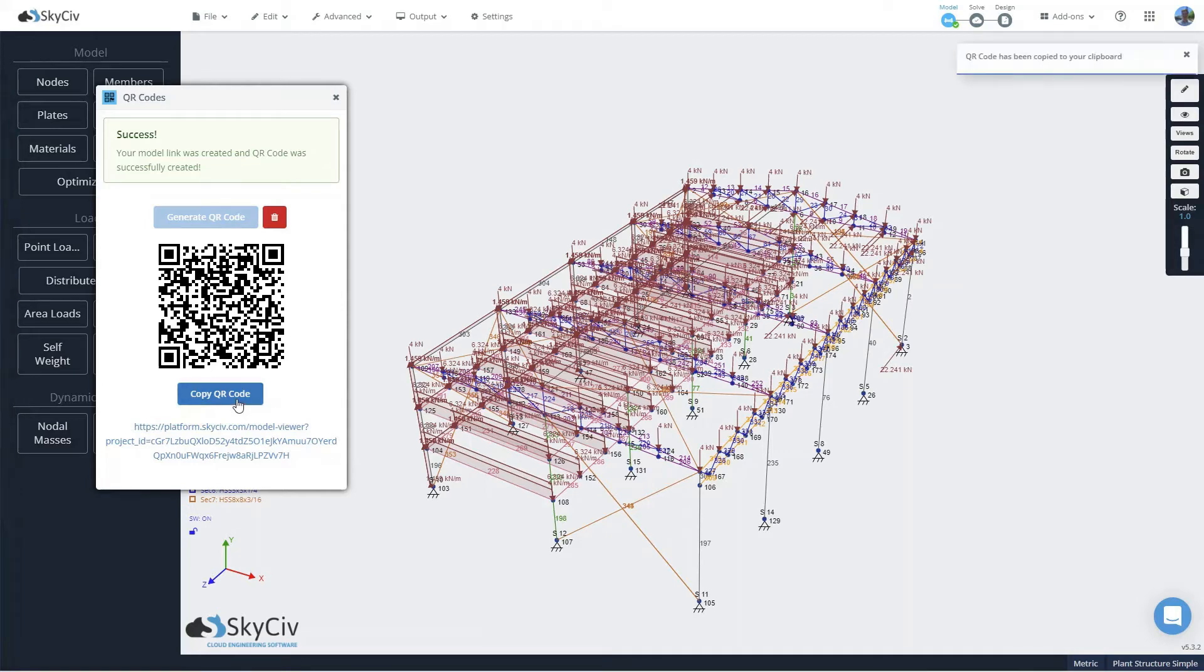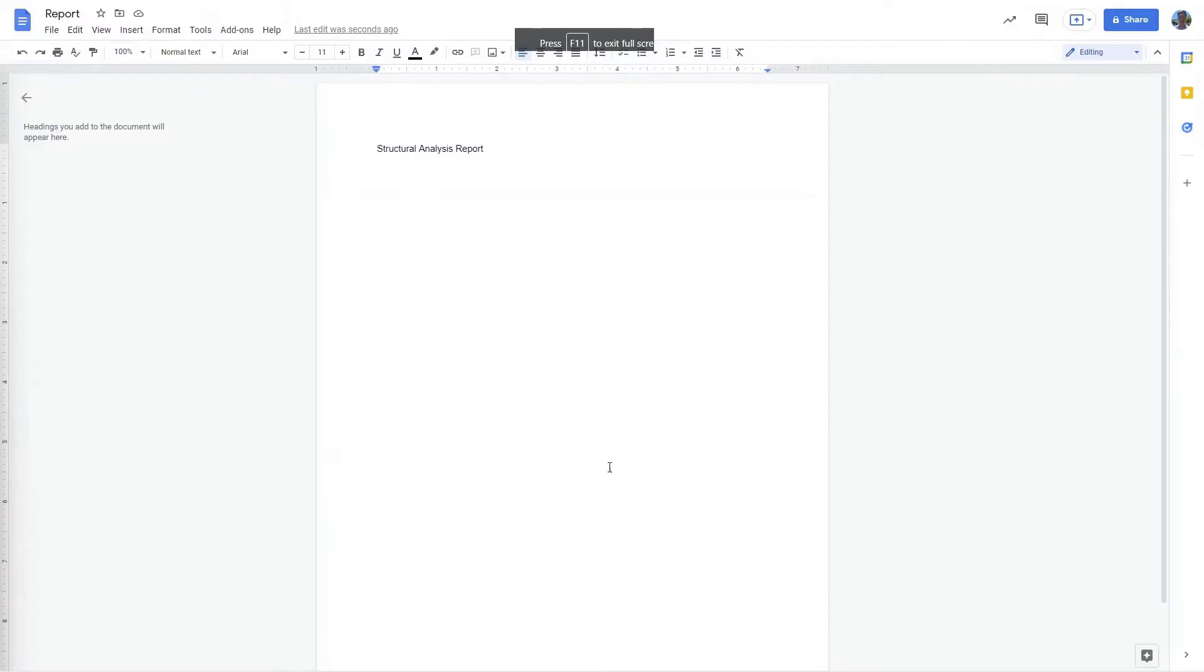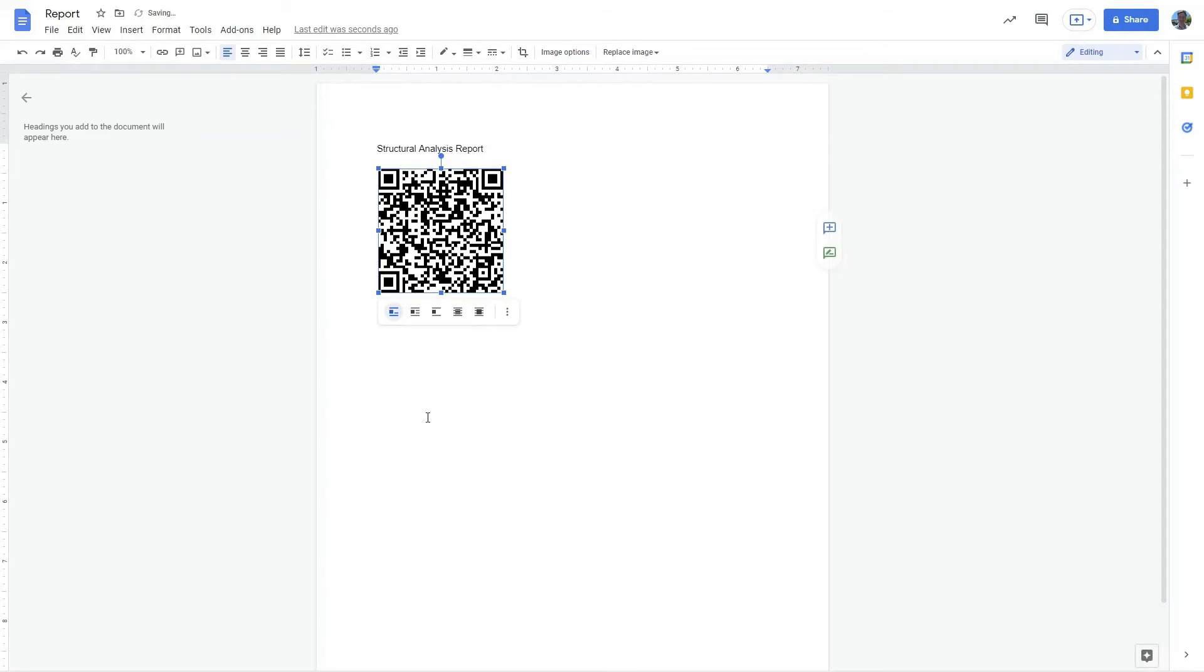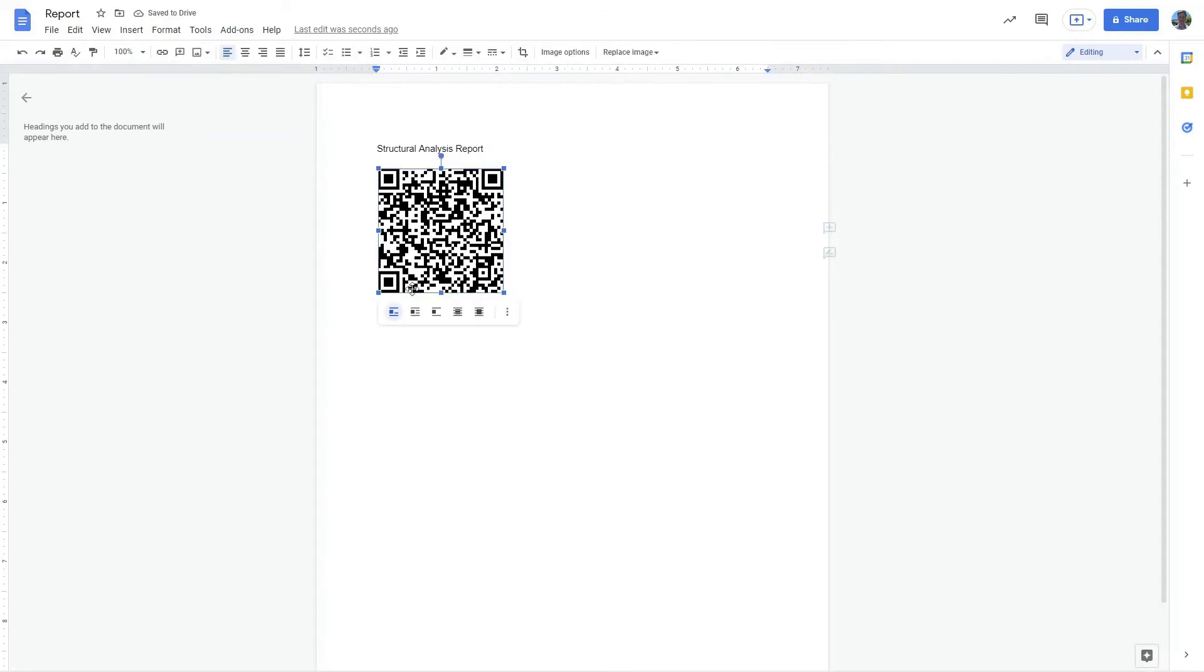You can also copy this QR code. And we can switch to say a Google document for a report we're writing, for example, and we can paste that QR code in there so that anyone that gets the document can scan that on their phone and open it the same way we just did.